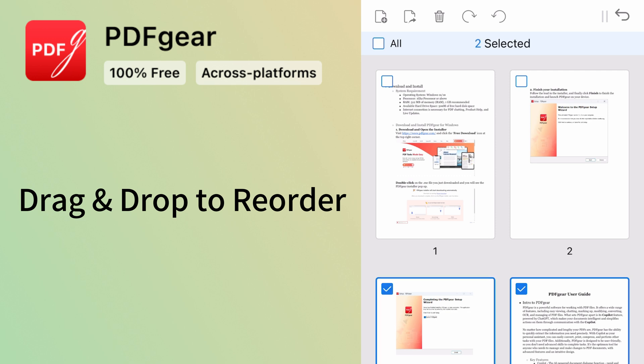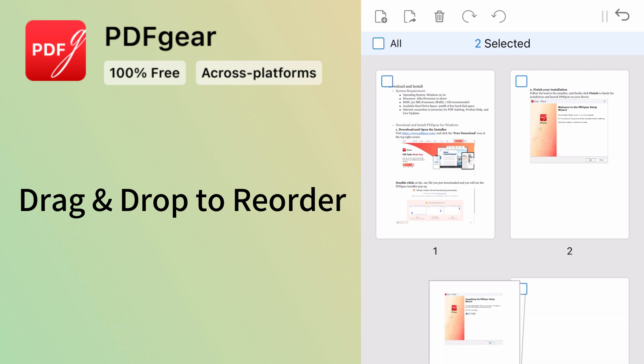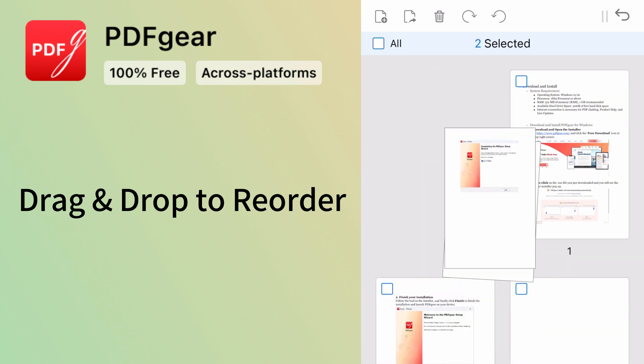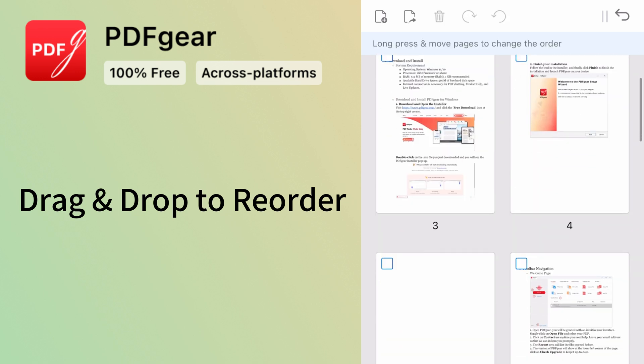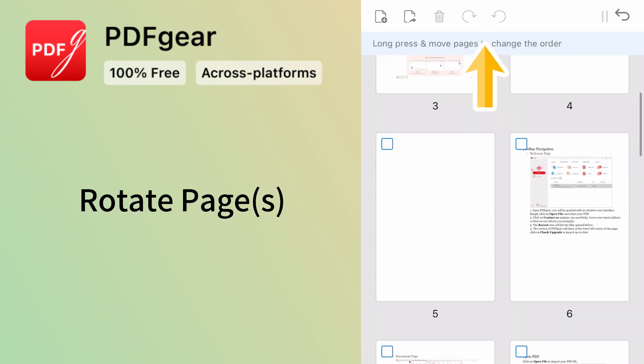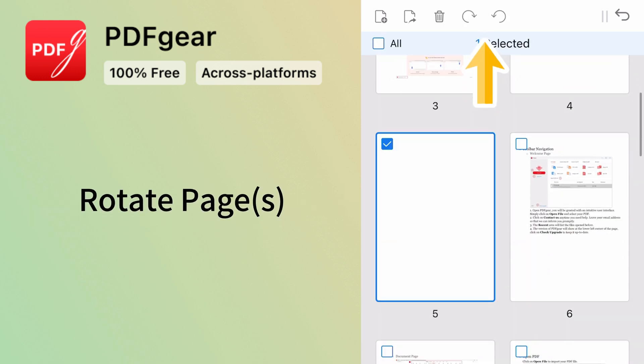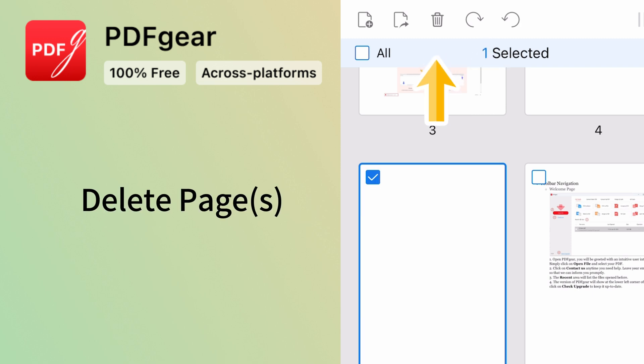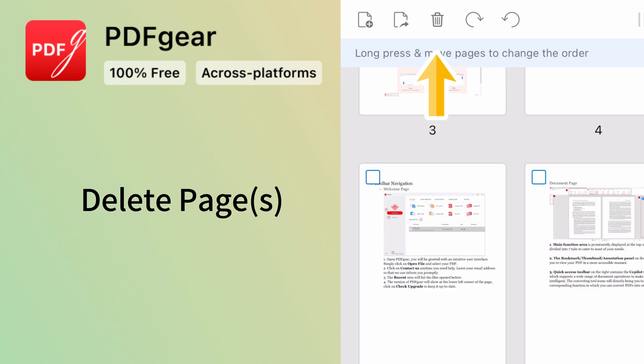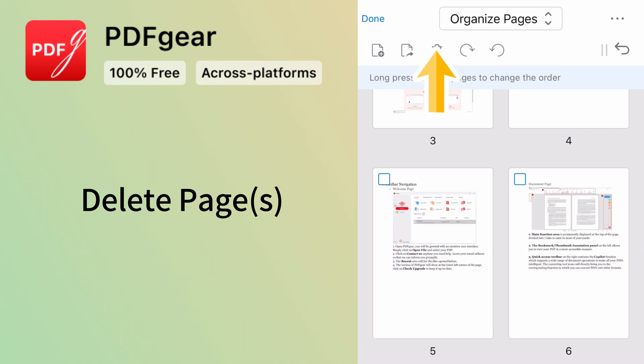Or select multiple pages and move them together. You can also rotate pages in this mode. Here are the rotate buttons. And here's the button to delete pages.